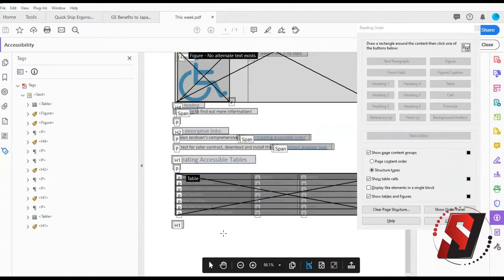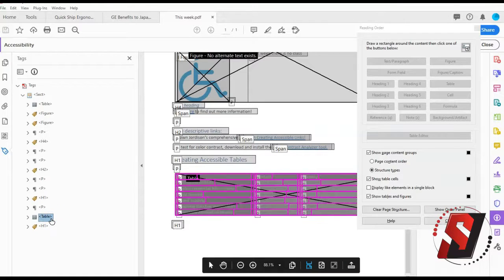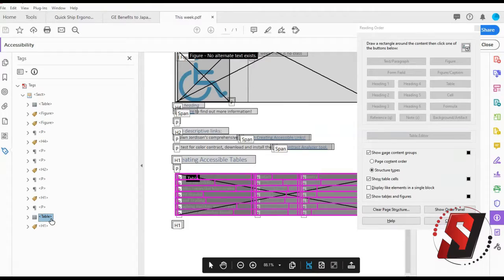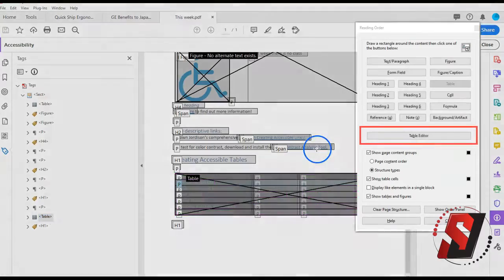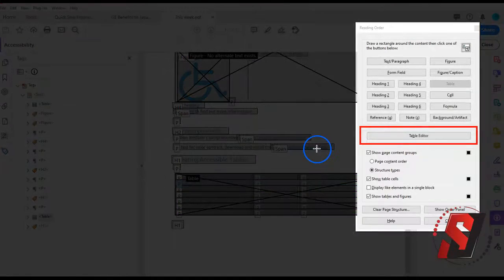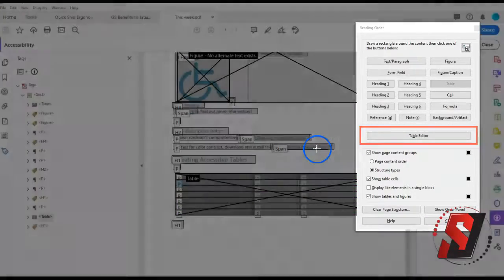If the table is tagged, use the reading order tool to designate a header cell through the table editor. In the reading order tool, choose the table editor button.